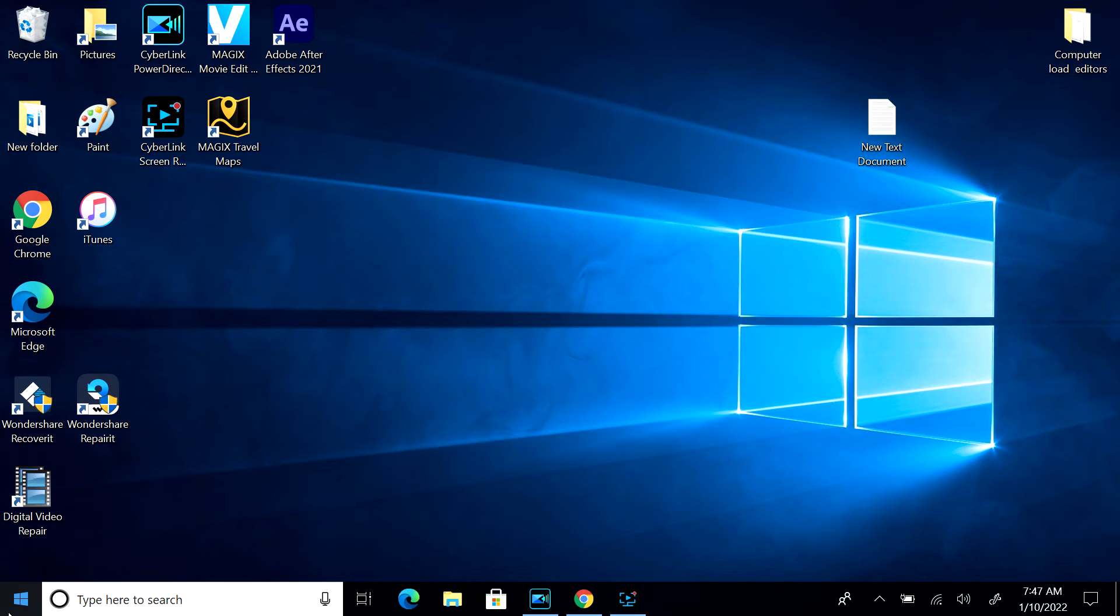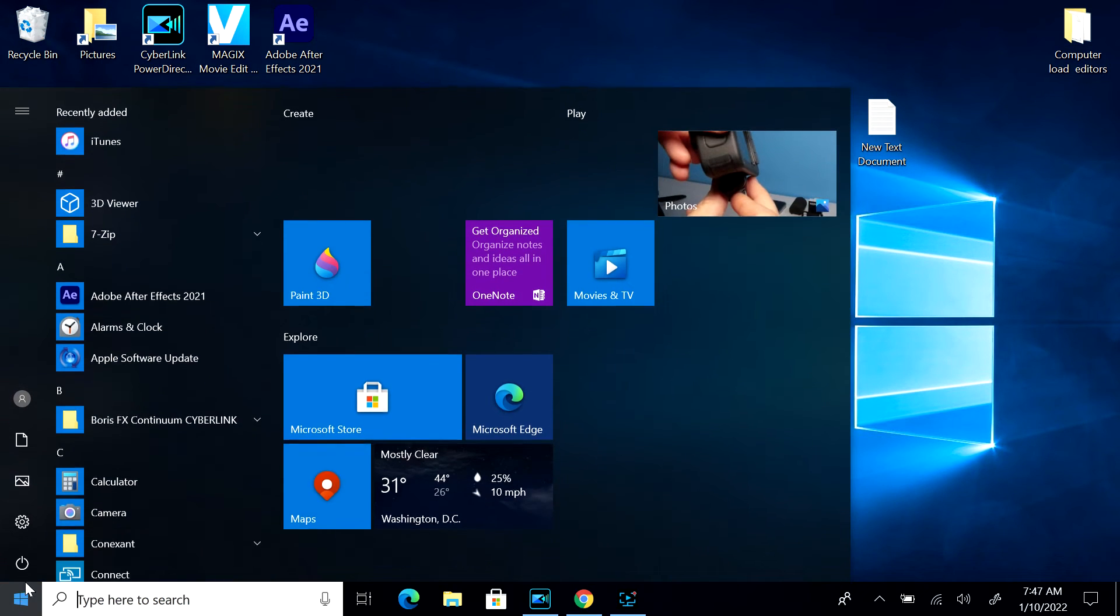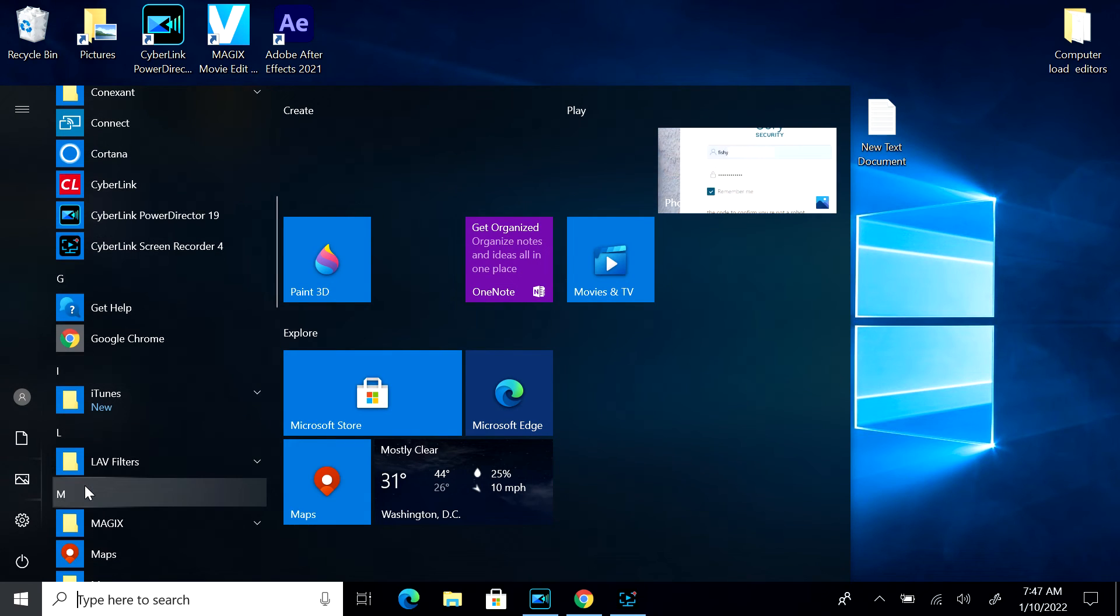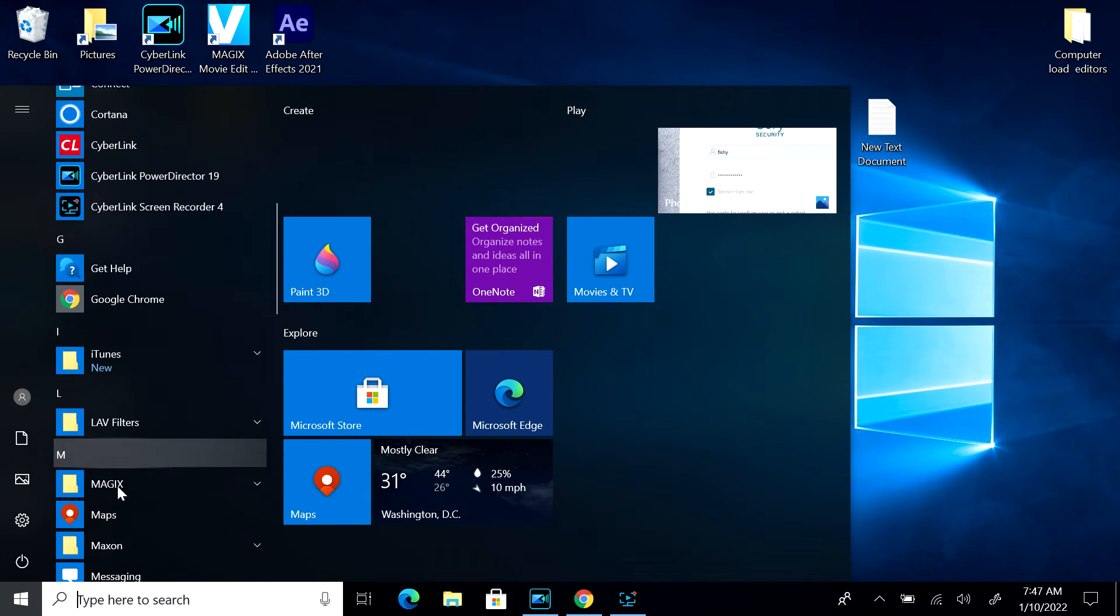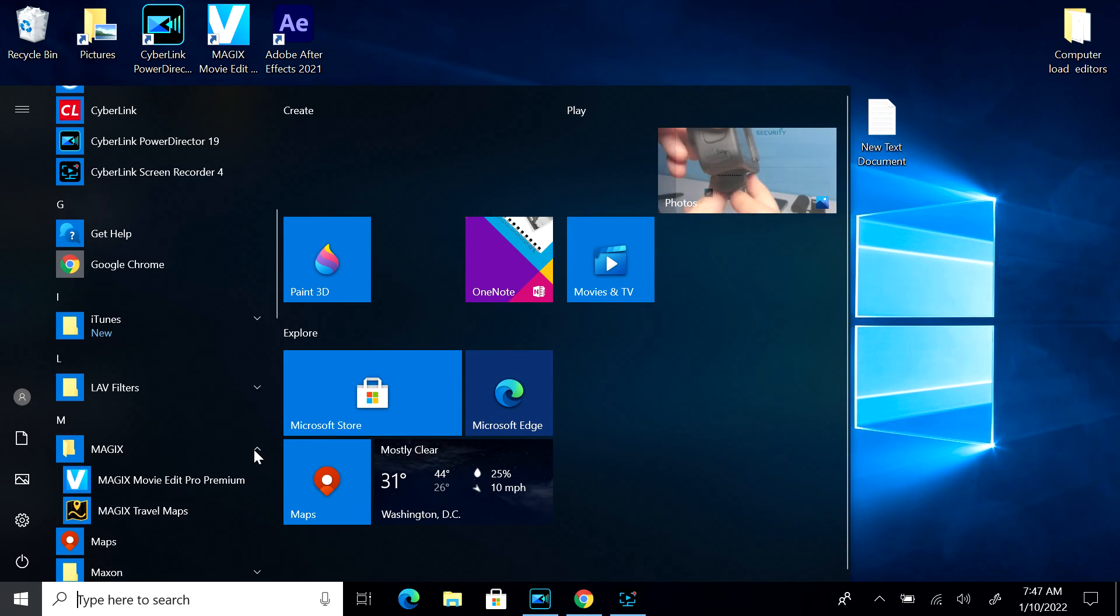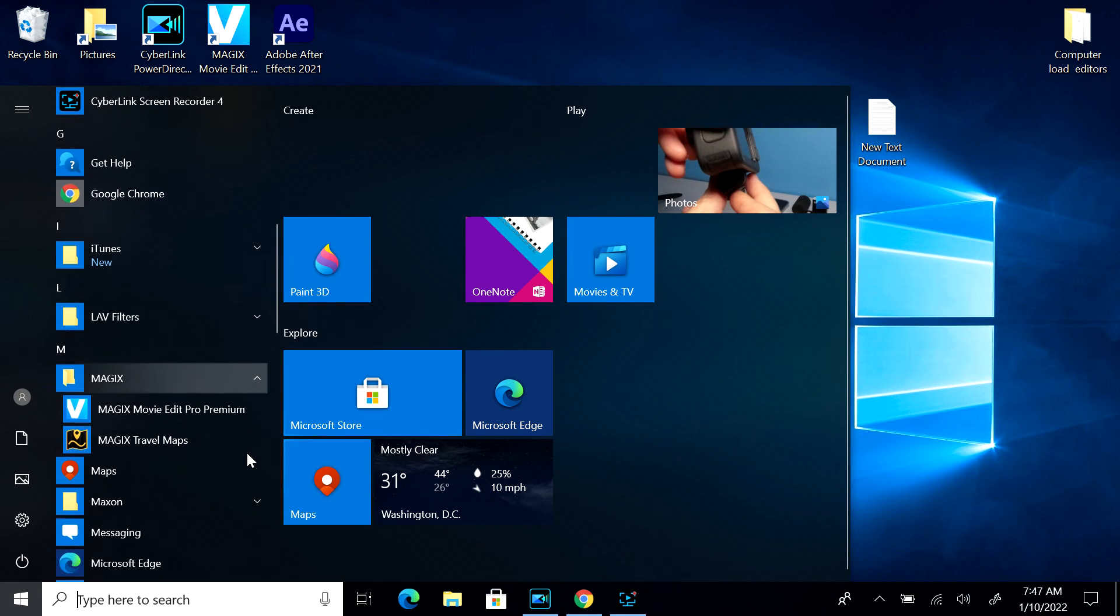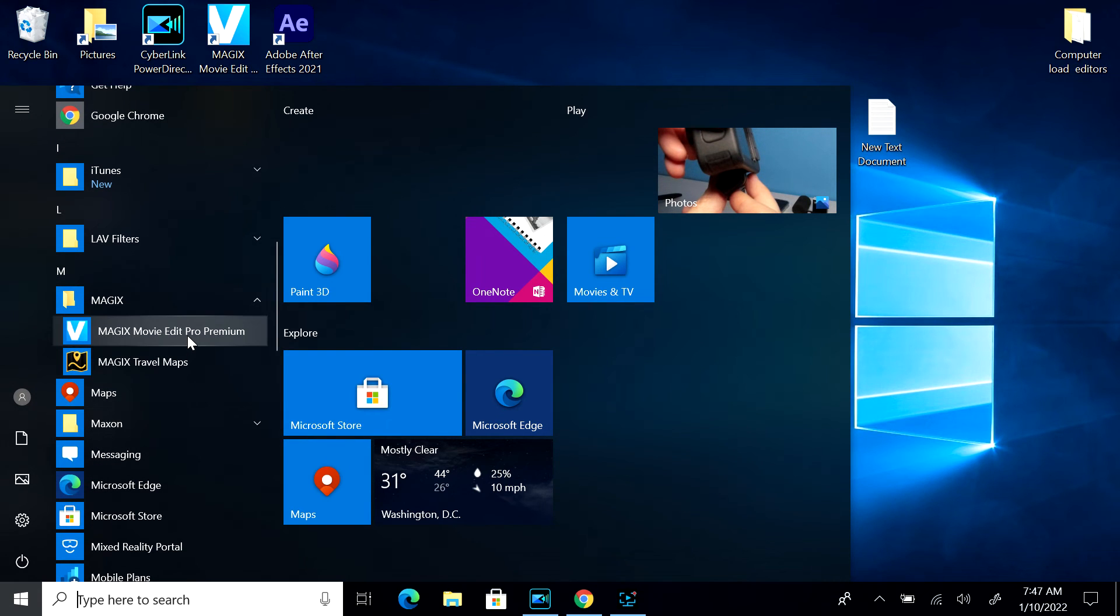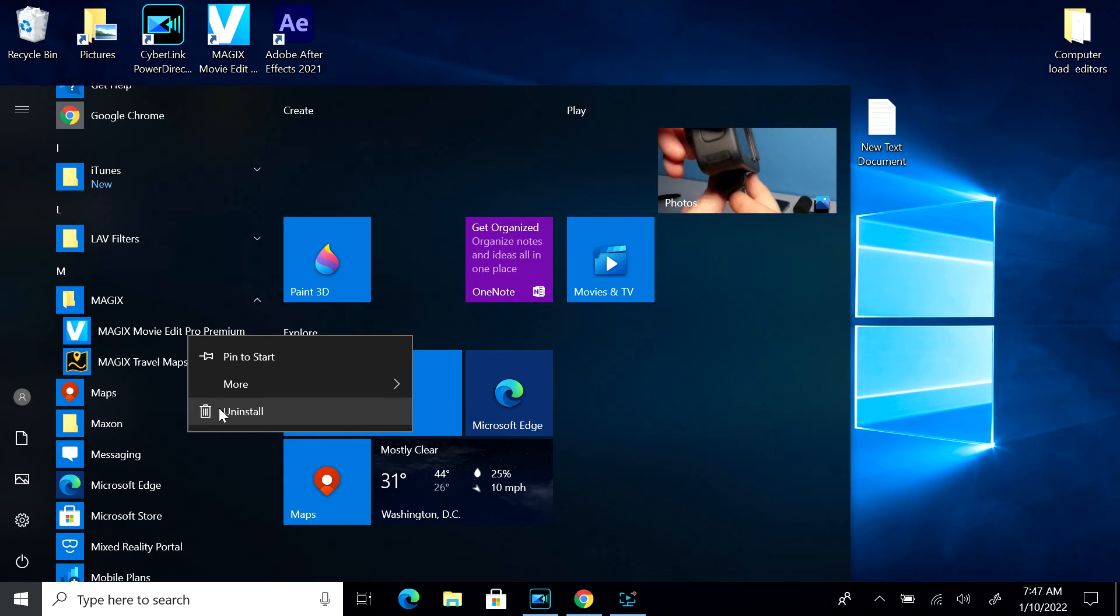And the last way to do it, sometimes it works and sometimes it does not. You could go on the down arrow, you could right click on it and uninstall.